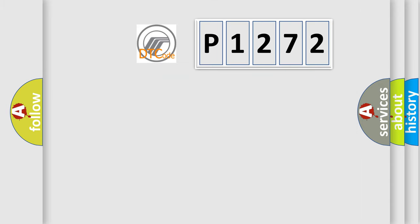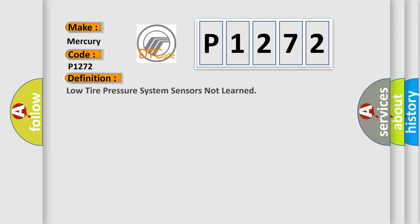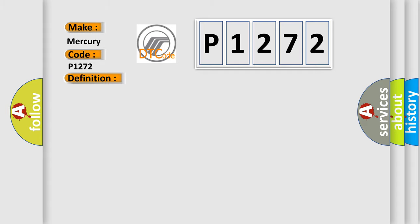So, what does the diagnostic trouble code P1272 interpret specifically? The basic definition is low tire pressure system sensors not learned. And now this is a short description of this DTC code.